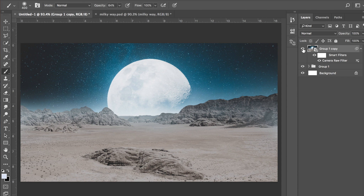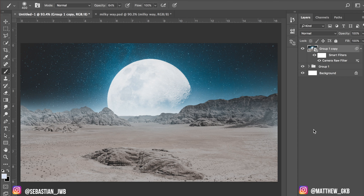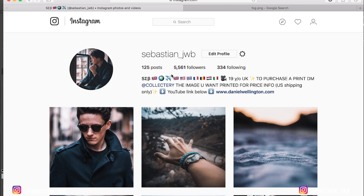So guys, that is how you replace your sky in your final image. If there are any more tutorials you want on Photoshop, Lightroom, or video shooting, don't forget to let us know — just leave a comment down below. I hope you enjoyed this. Don't forget to go and check out my Instagram at Sebastian underscore JWB. I hope you enjoyed this video and I hope it was useful. I'll see you in the next one. Live long and prosper.